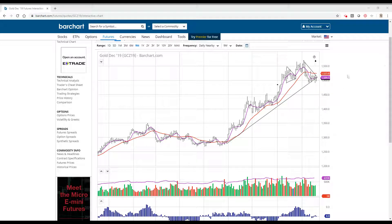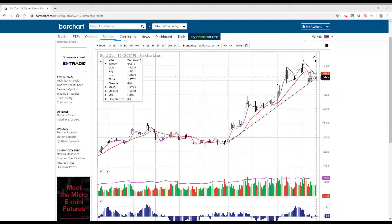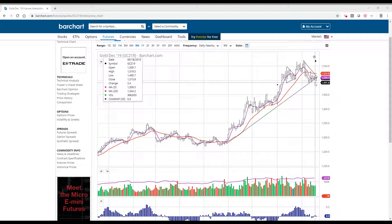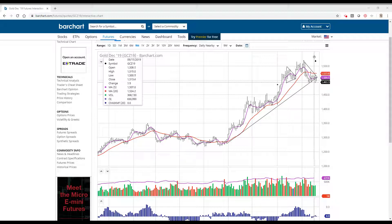We broke below this trend line and we came down. I was looking to short this in the letter and in the daily note. I was talking about a close below this area right here, this 1493.